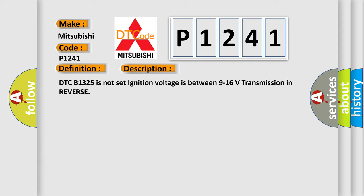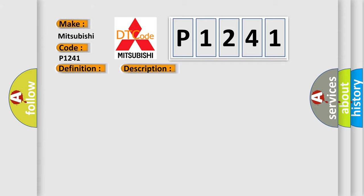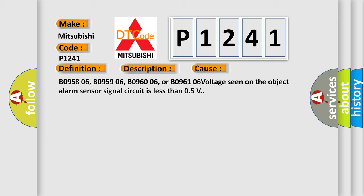This diagnostic error occurs most often in these cases: B095806, B095906, B096006, or B096106 voltage seen on the object alarm sensor signal circuit is less than 0.5V.